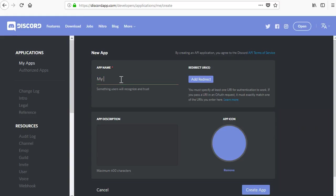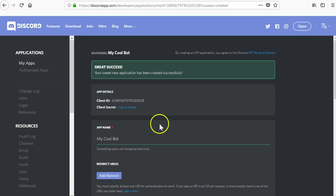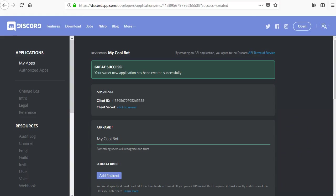Give the app a name. This is the name of the bot itself as it shows up in the user name list. Add a description and an icon if you want to. You do not need to add a redirect for this example. That is only needed for more advanced features that we're not going to cover in this video.